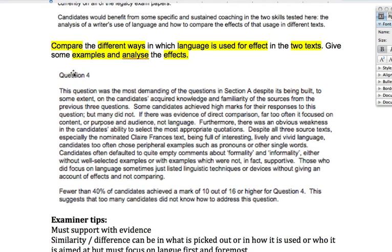This question was the most demanding in section A, despite being built to some extent on the candidate's acquired knowledge and familiarity with the sources from the previous three questions. Some candidates achieved high marks but many did not. If there was evidence of direct comparisons, far too often it focused on content, purpose and audience — not the language. Remember your focus is language first, and then you can compare through other aspects, but language must come first and foremost.